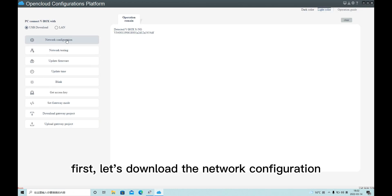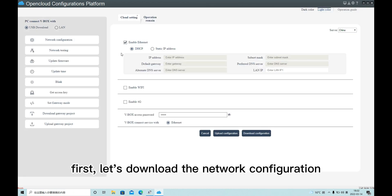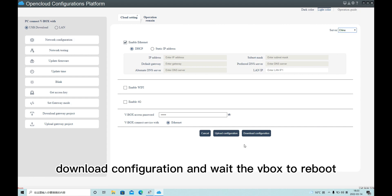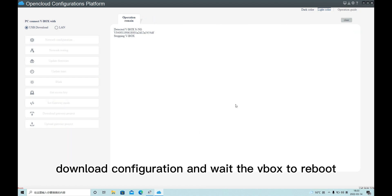First, let's download the network configuration. Here we can only choose China server. Download our configuration and wait for the VBox to reboot.